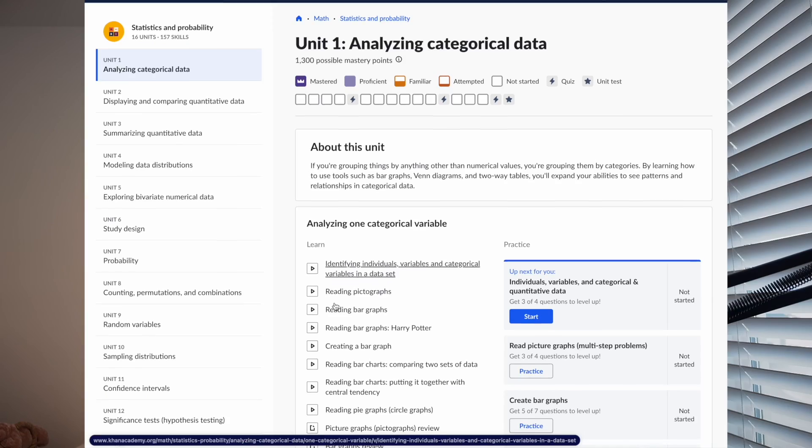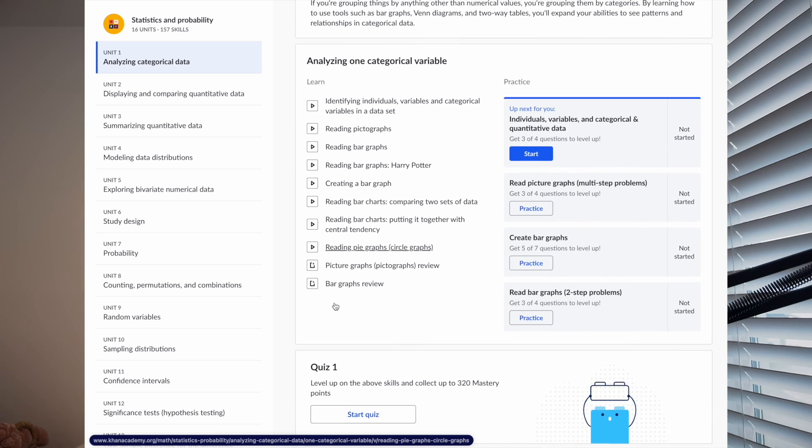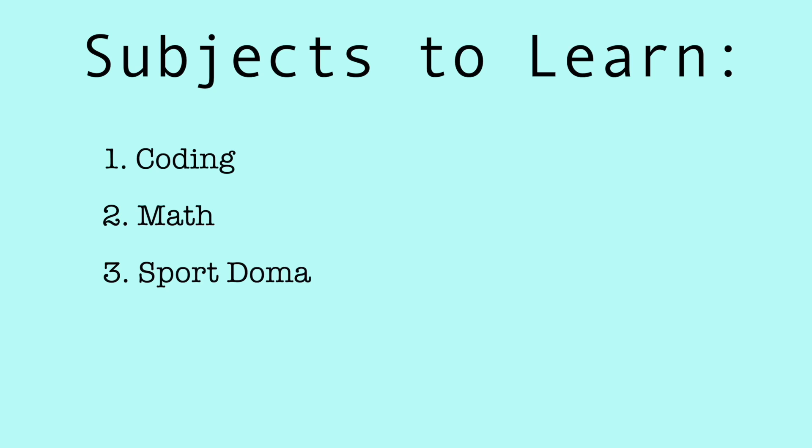My favorite resource for learning math is Khan Academy — they have free lessons on all the different topics and concepts I've talked about, and he does a really good job of teaching it simply so anyone can understand. The third subject to focus on is sport domain knowledge, which basically means you need to learn about the sport you're analyzing. The easiest way is to read books, follow people on social media, read blogs, articles, and research papers — consume as much as you can about that sport from an analytical perspective, not just a fan perspective.